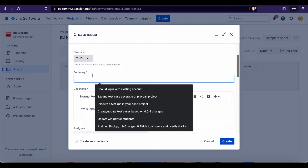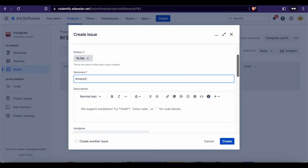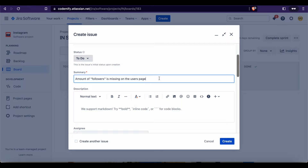So the title is going to be: "Amount of followers is missing on the user's page." What happened: amount of followers is missing. Where it happened: on the user's page. Under which circumstances: there are no circumstances. If there were, for example when a user is not logged in, then you would specify it — but we do not have any.